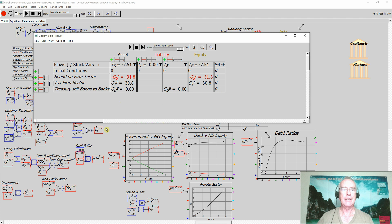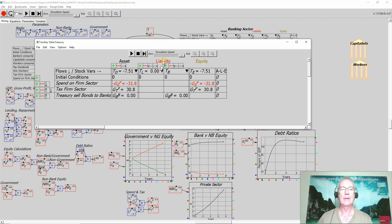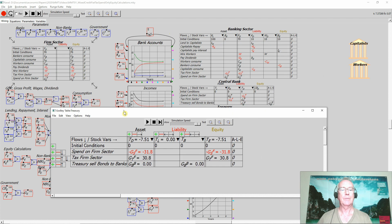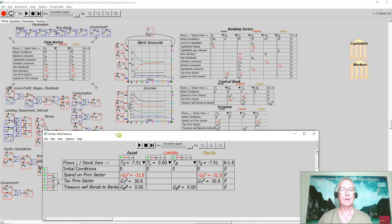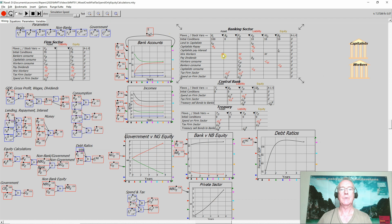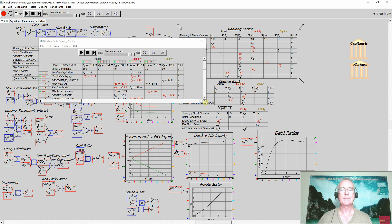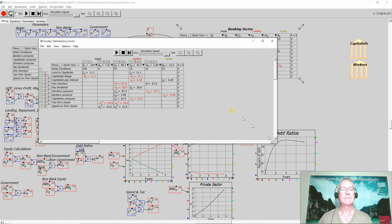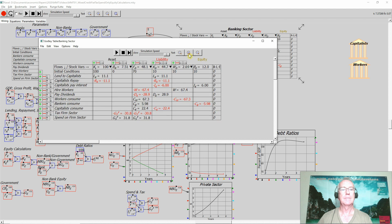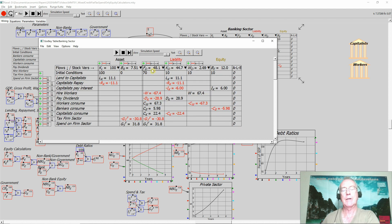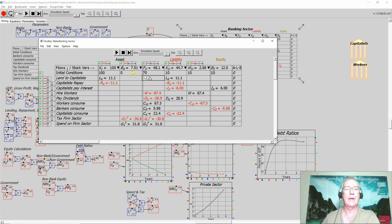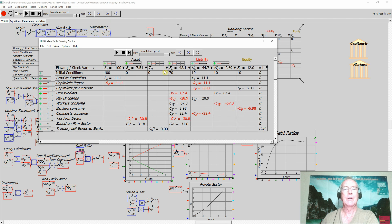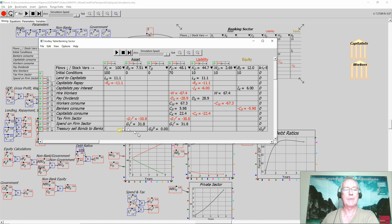So that's just looking at it from the point of view of the Treasury. What's actually happening in the banking sector? I'll put the Treasury's window down here and bring up the banking sector's window here. Having shown that the Treasury bonds are a liability of the Treasury, they've got to be an asset of somebody else. And they're an asset of the banking sector.